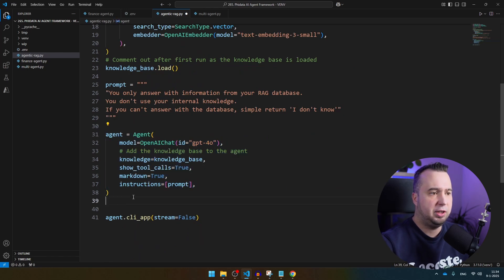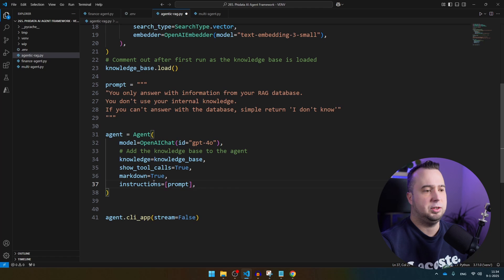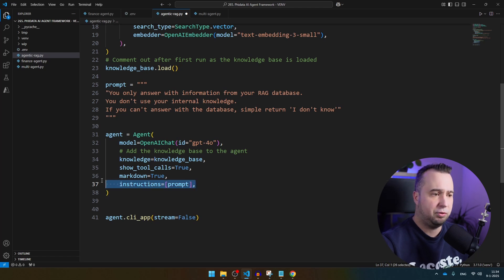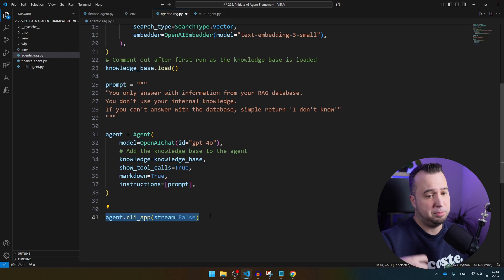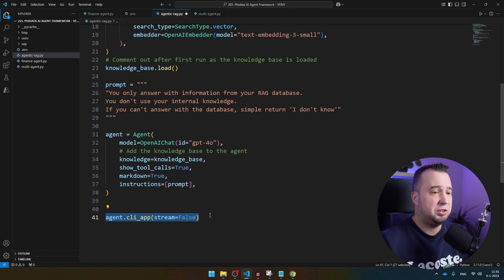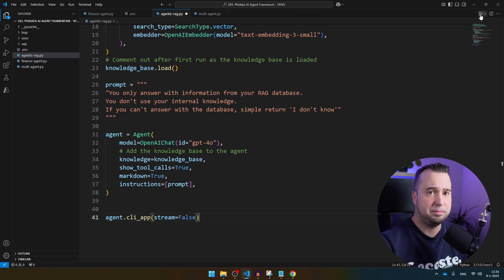Now you see here that we initiate the agent. We refer to the model, add the knowledge base, et cetera. Of course, we provide instructions. Then this part is a bit different, because I'm not going to provide a prompt directly, but we can ask questions from the terminal. We'll see in a second what that looks like. Let's run the script.